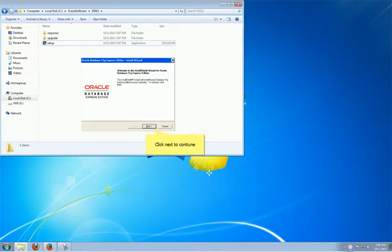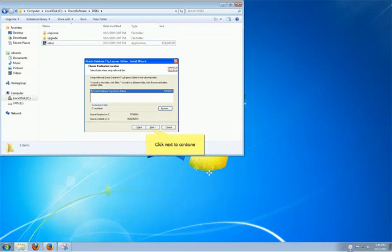A welcome window of installation wizard will appear. You can click Next to continue. The choosing destination location window will give you the opportunity to install software in different locations. Unless necessary, I recommend you install in the default place.